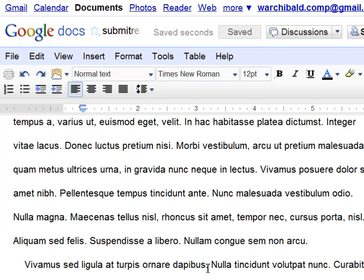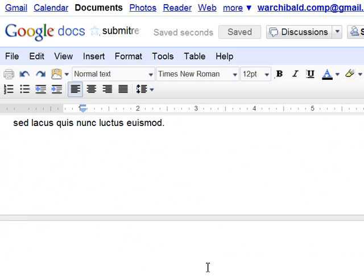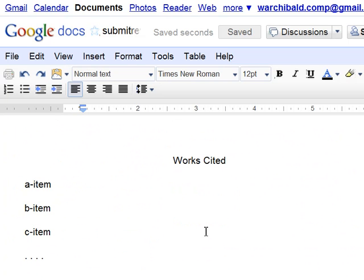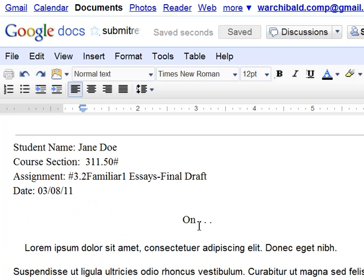So you've written the paper, you've put your works cited page, and then here's your final draft. You've changed it to 3.2 and you have final draft.